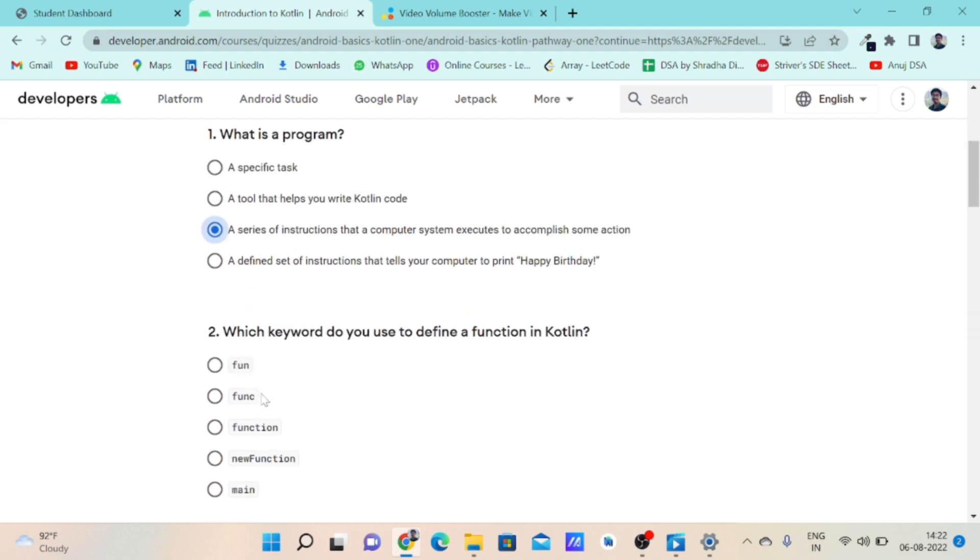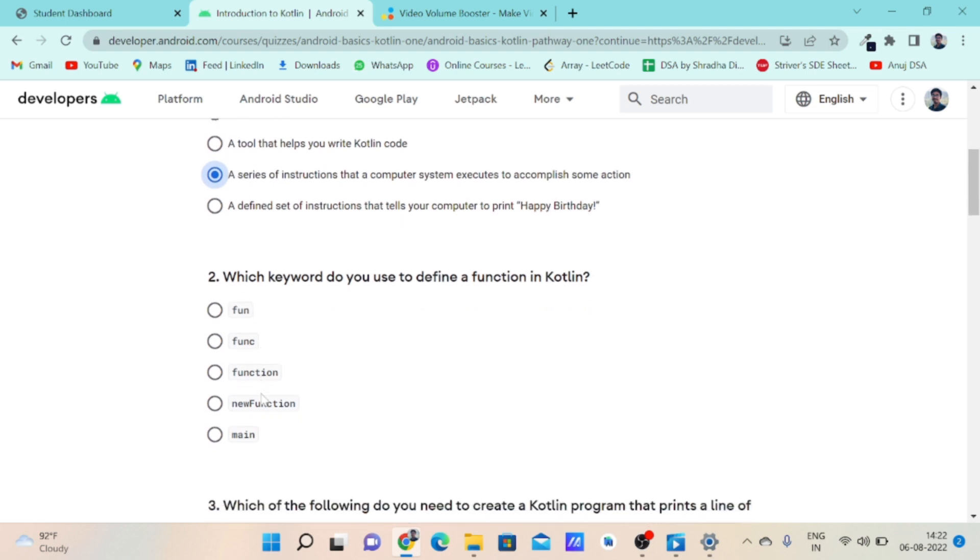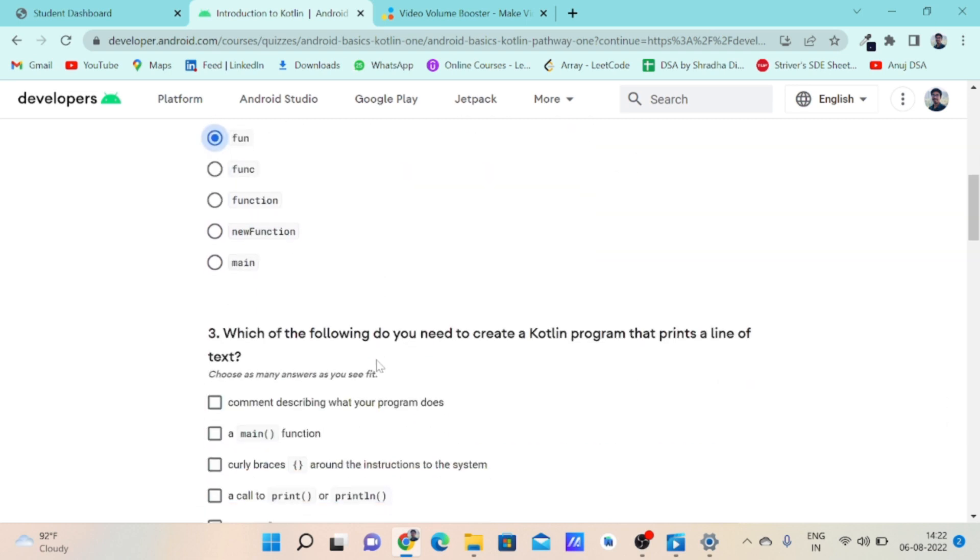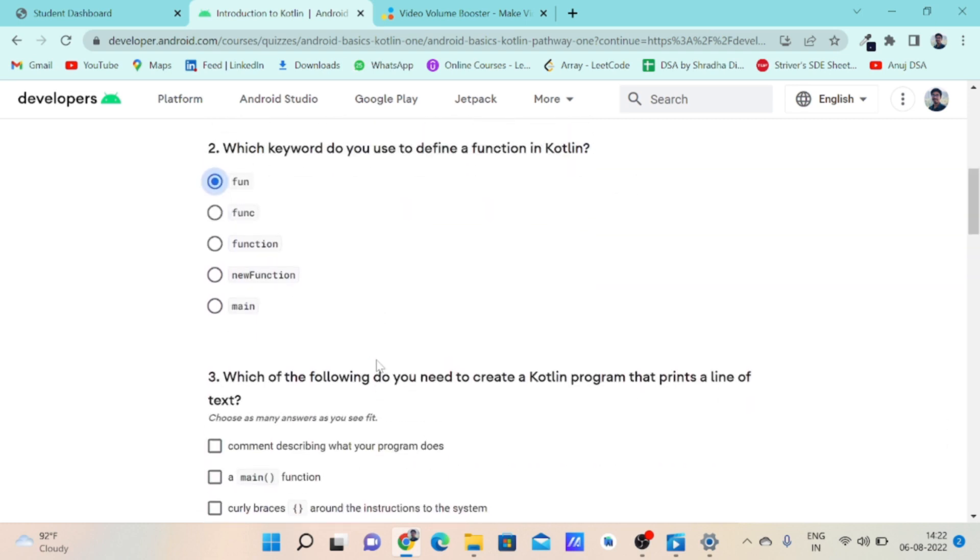Coming to the next question: How do we write a function in Kotlin? For writing a function in Kotlin we use the keyword fun. So the correct answer for this question is fun keyword, option number two.